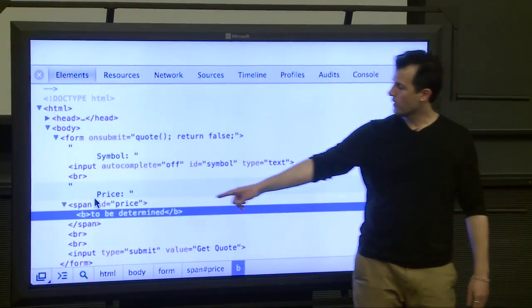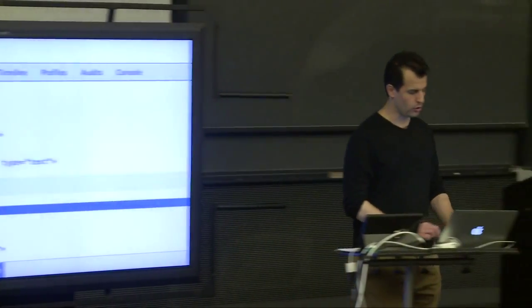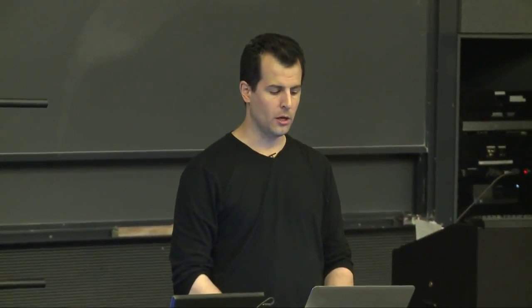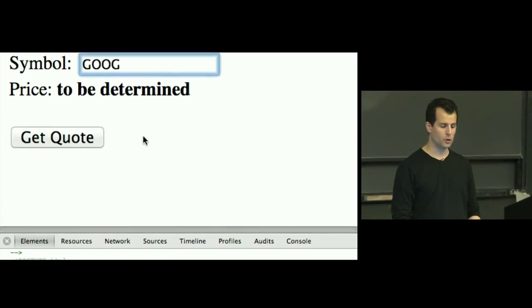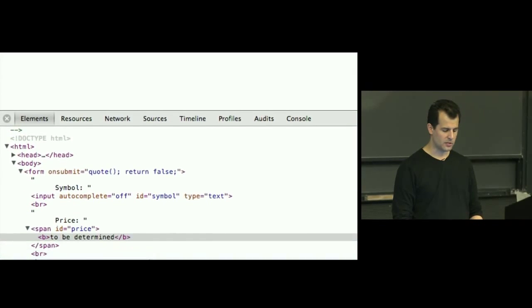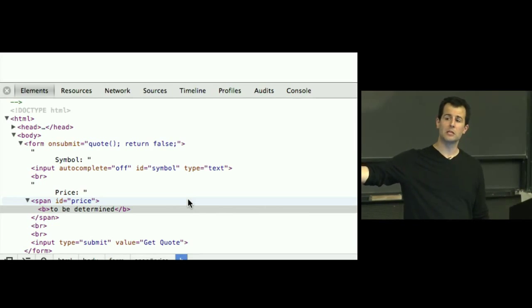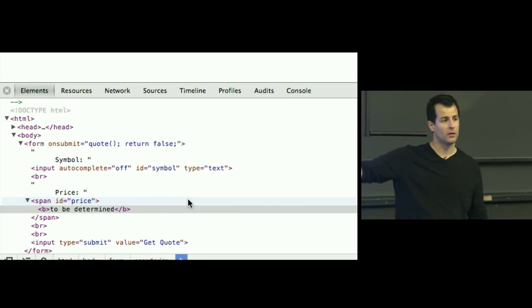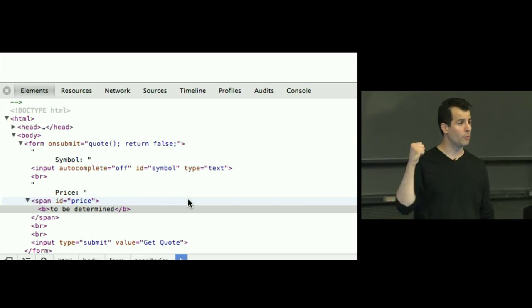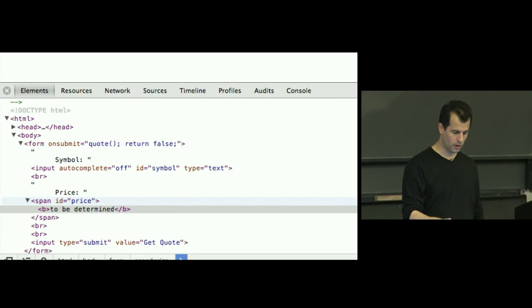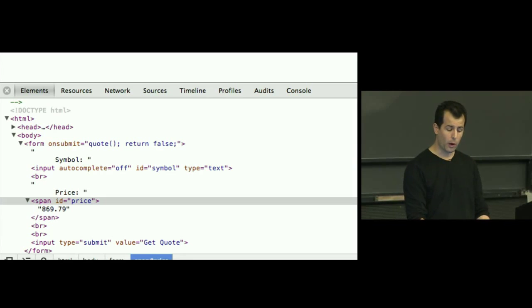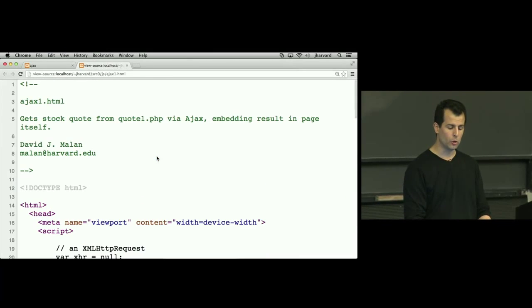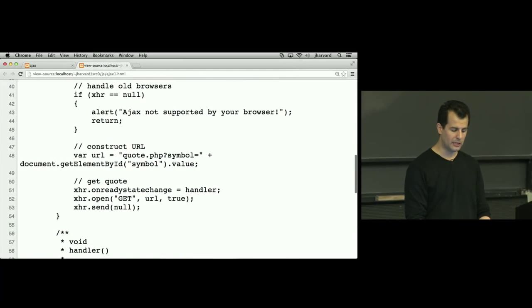So watch what happens now. It's going to be a little small so I'm going to do this way. I'm going to type in GOOG. I'm not going to hit enter or submit yet. I'm going to scroll down to the bottom here. And now I'm going to hit enter while this is on screen. And what do you expect should happen to the actual DOM, which again the inspector here is showing me? It should actually change. That rectangle's value should be changed from to be determined to 800 dollars something. So here we go. Enter. And indeed, it actually changed.